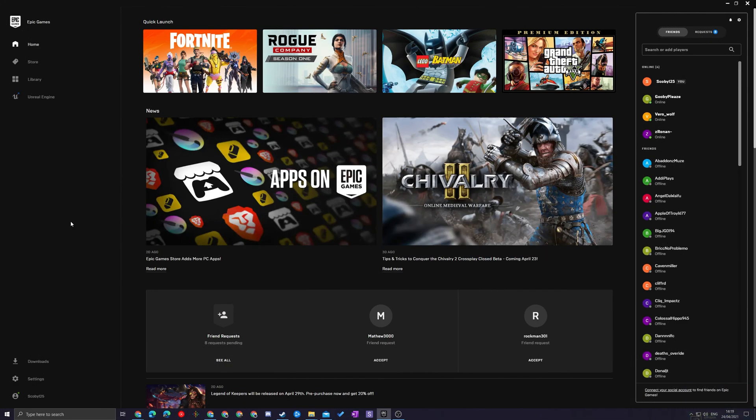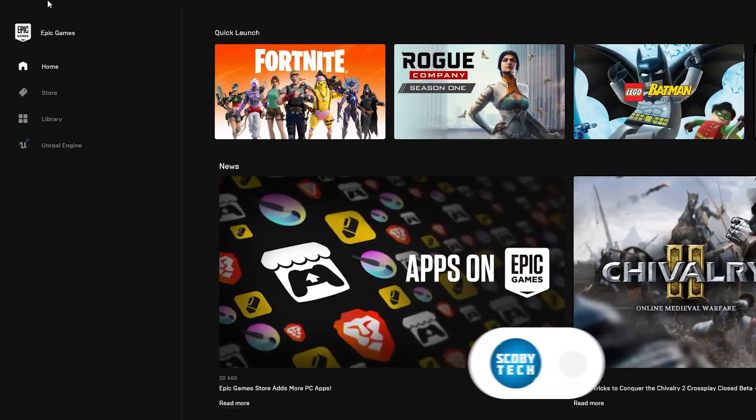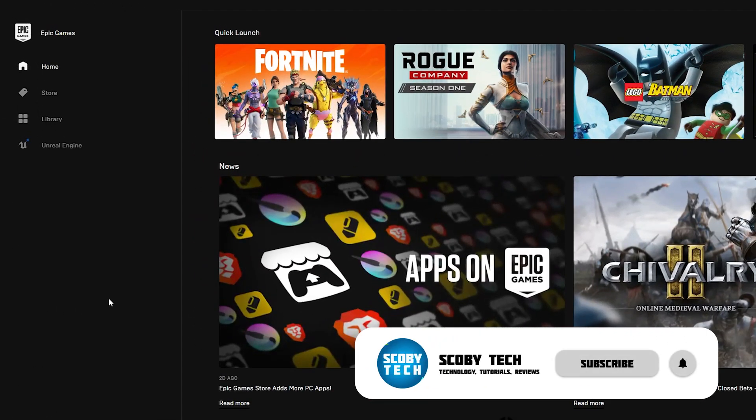So what you need to do is open up the Epic Games Launcher on your PC. Once this is open we're going to be coming over to our left hand side menu right here.